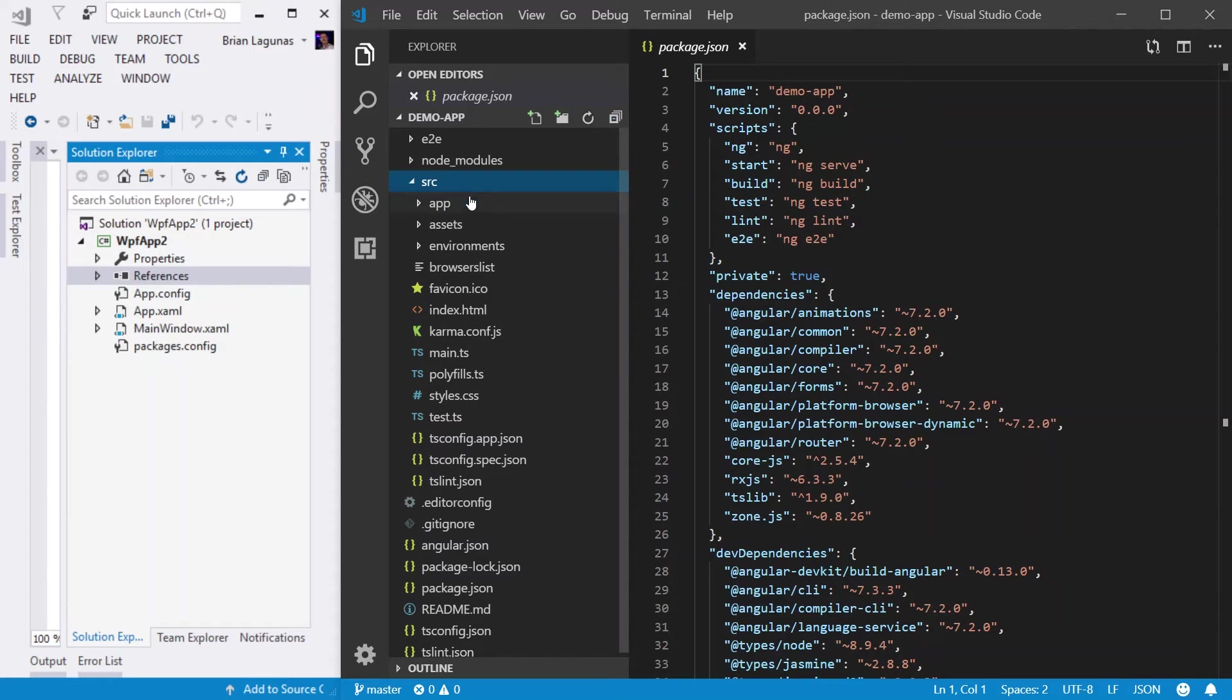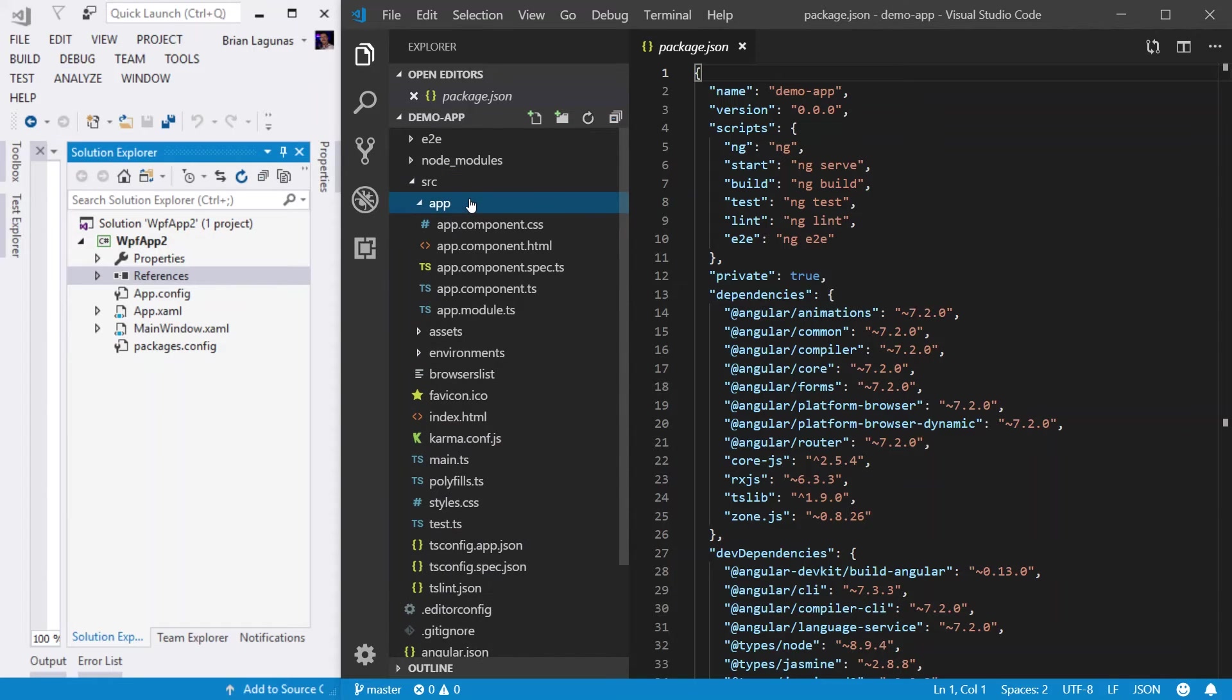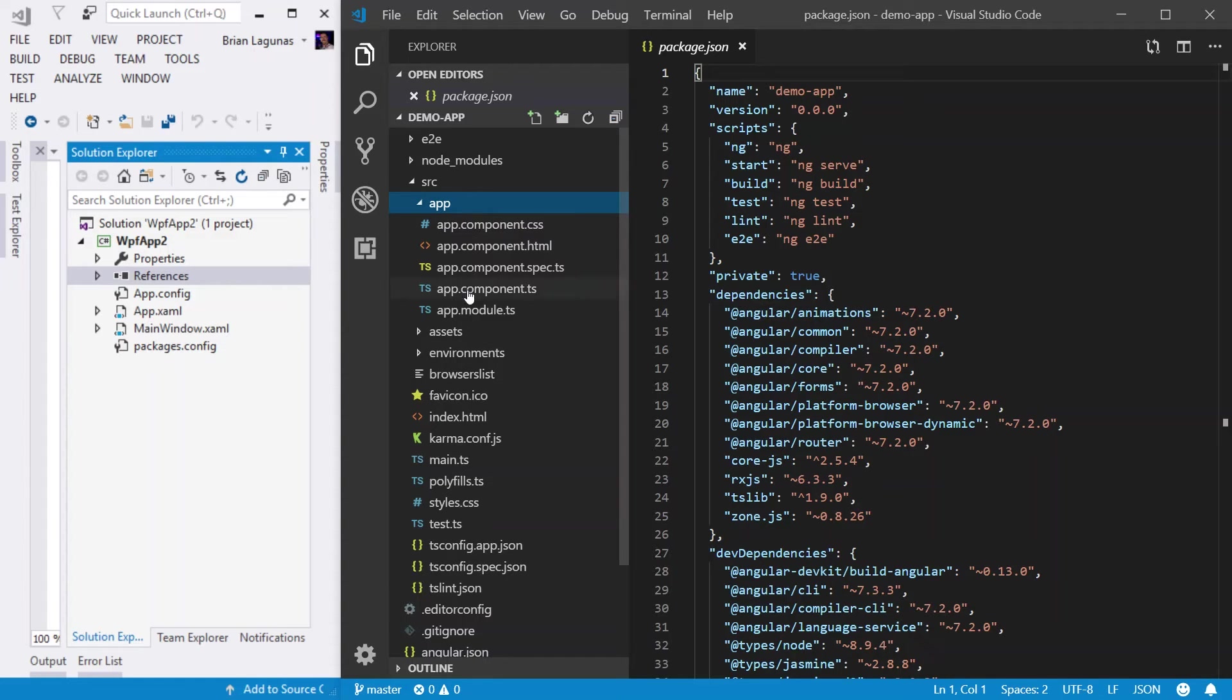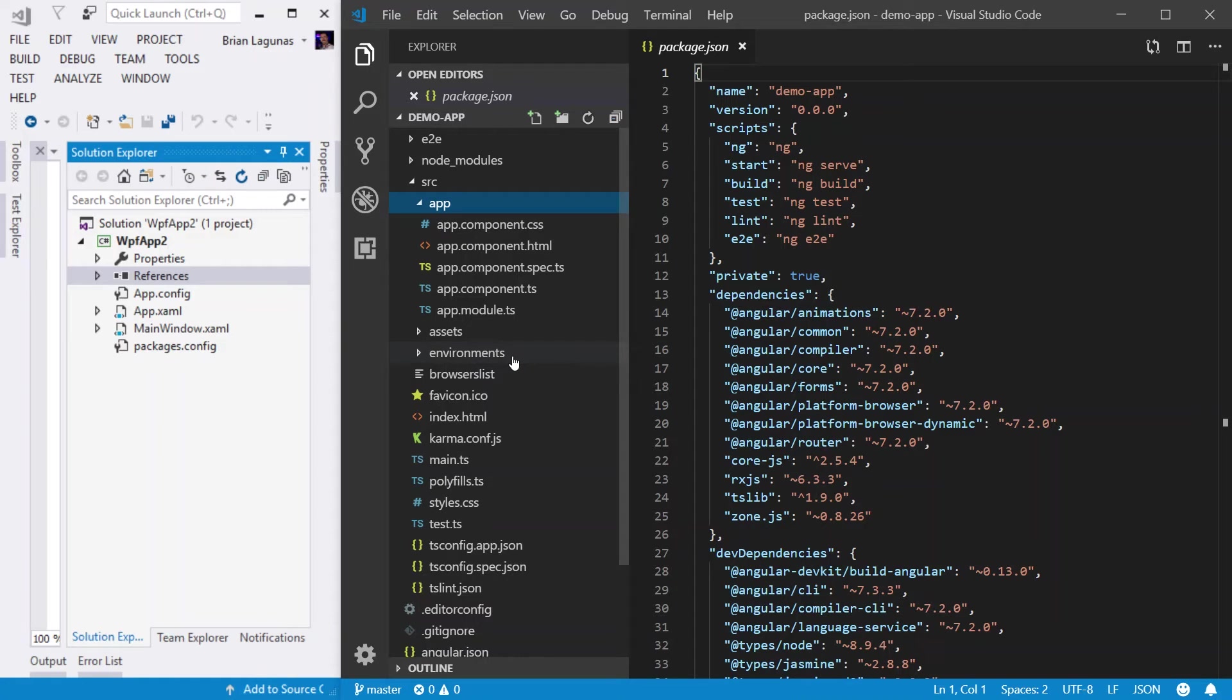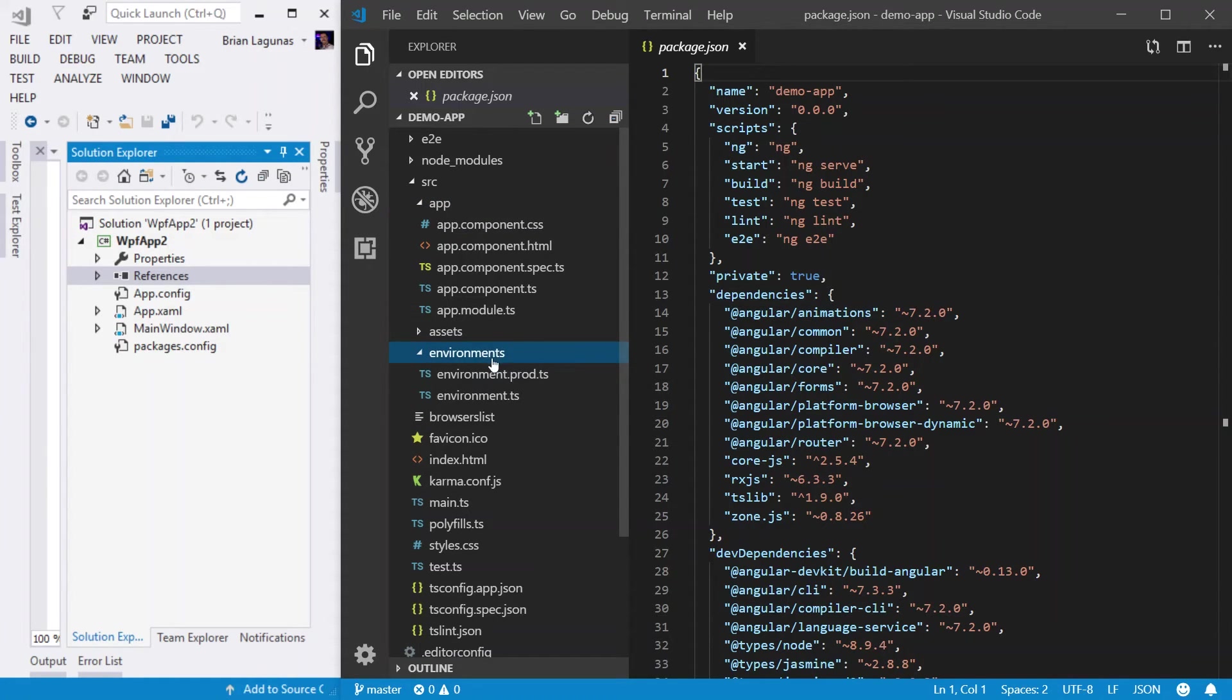So I already mentioned the source folder. This is where you're going to be doing most of your work. The app folder is where all the code for your application is going to exist. You know, where your modules are going to exist, where your components are going to exist. Then you have an assets folder. This is where your images or other assets that are going to be copied over as is will exist. Then you have an environments folder. This folder is for your build environment.